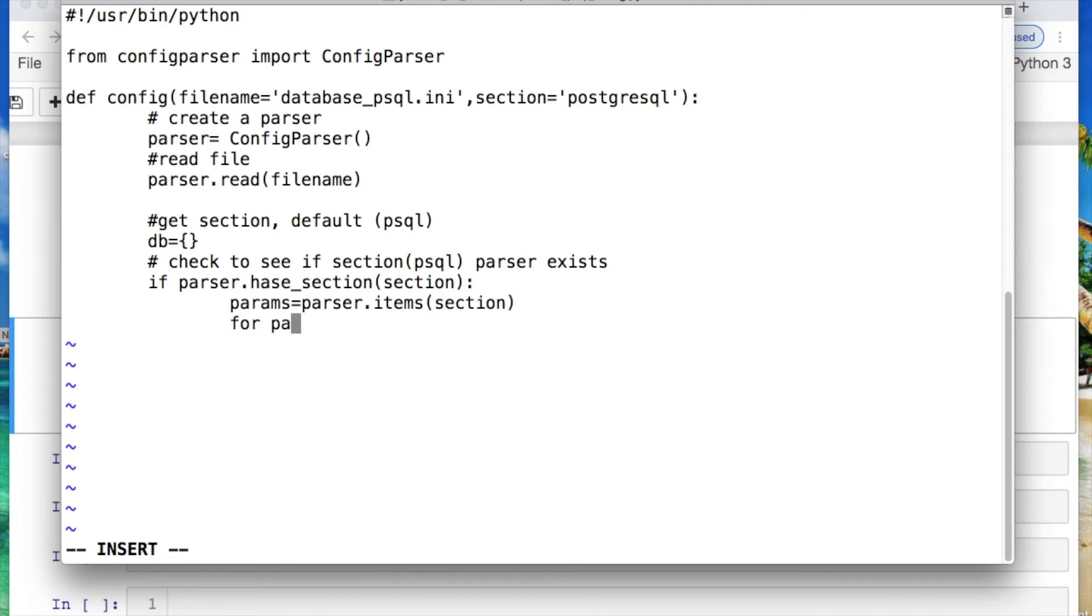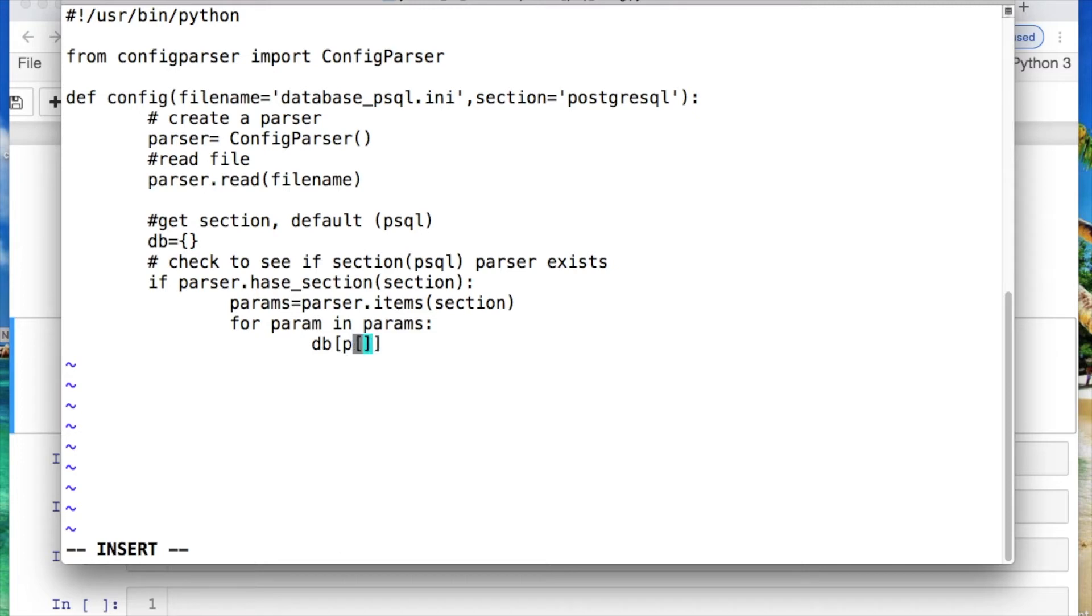And we need to check to basically see if the section of postgres parser exists. So let's do that by saying if the parser has a section called section. Then we will create some parameters from the parser dot items. Since you're creating key value pairs for your dictionary, we're going to call the section. And then we need to iterate through the parameters where we need to store our key value pairs now. So we call then the param of 0 and then we need to also call in the param of 1, which would be our value.